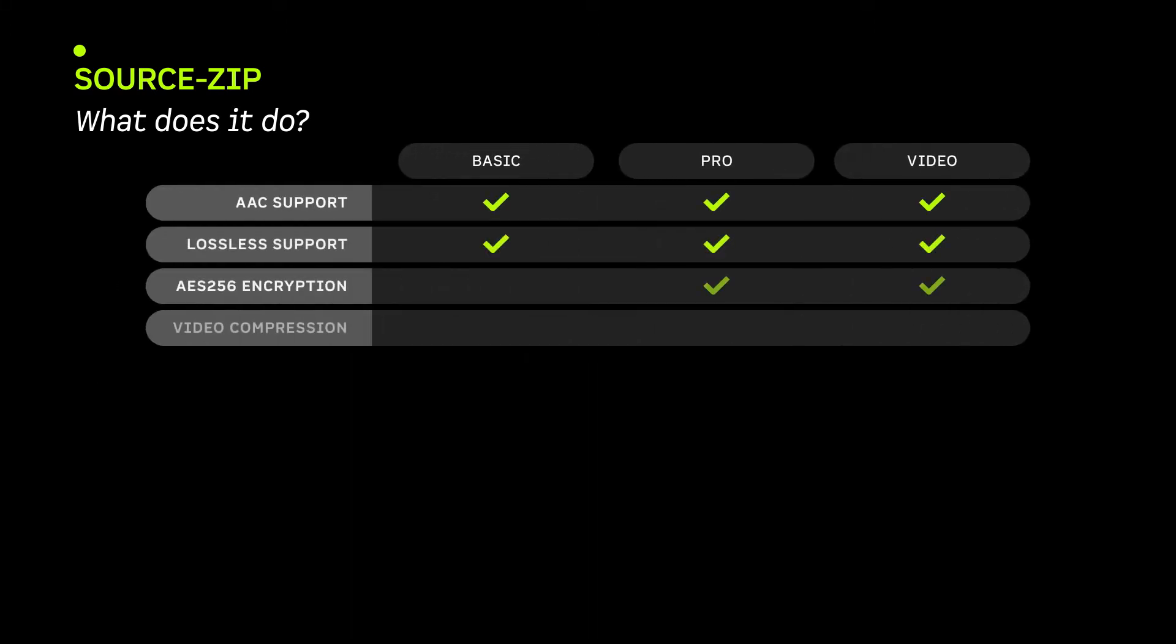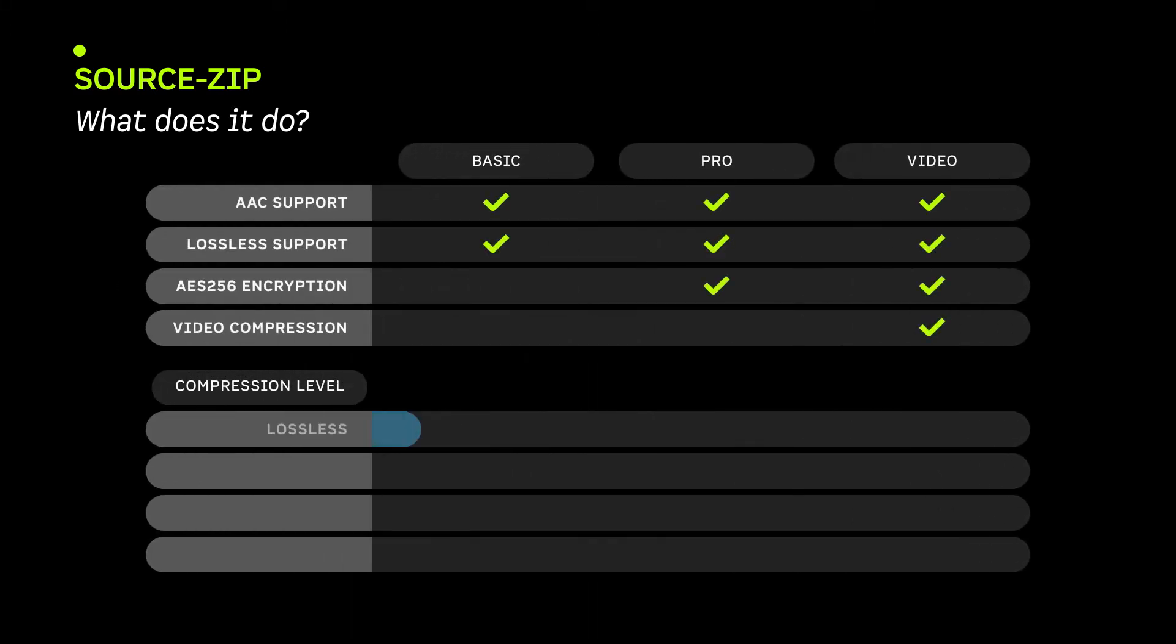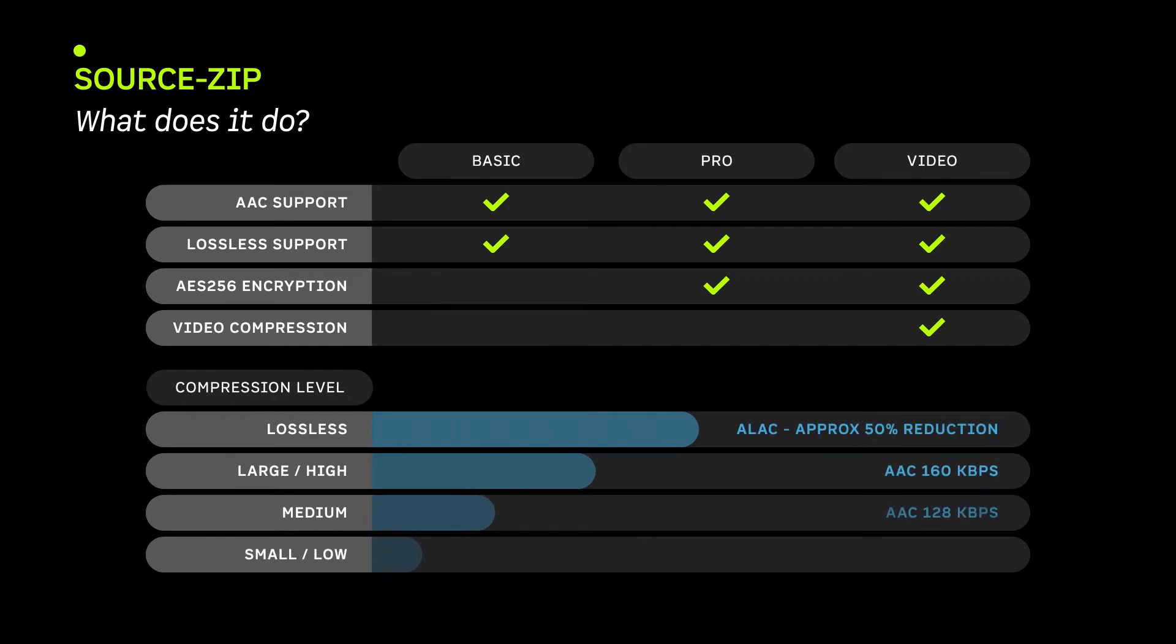SourceZip is available for Mac OS X 10.10 to 10.15 in three different versions according to your needs: Basic, Pro, which can password protect your files using AES-256 industrial strength encryption, and Video, which adds video compression.